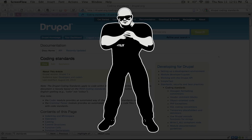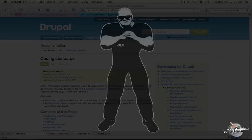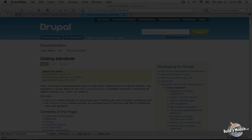So following coding standards is a lot like getting past the bouncer into an elite club. Basically, it improves the chances of the functionality and ideas behind your code being taken more seriously.